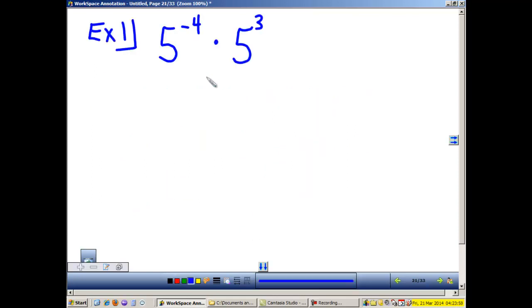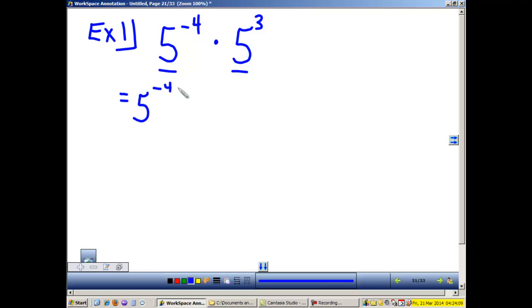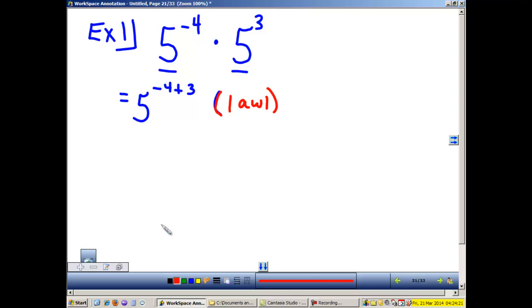Example 1: I am multiplying two like bases. Law 1 states that when we multiply like bases, we add the exponents and the base stays the same. Write down the laws that you use by your problem. Adding these exponents, we have 5 because the base stays the same. Negative 4 plus 3 is negative 1.